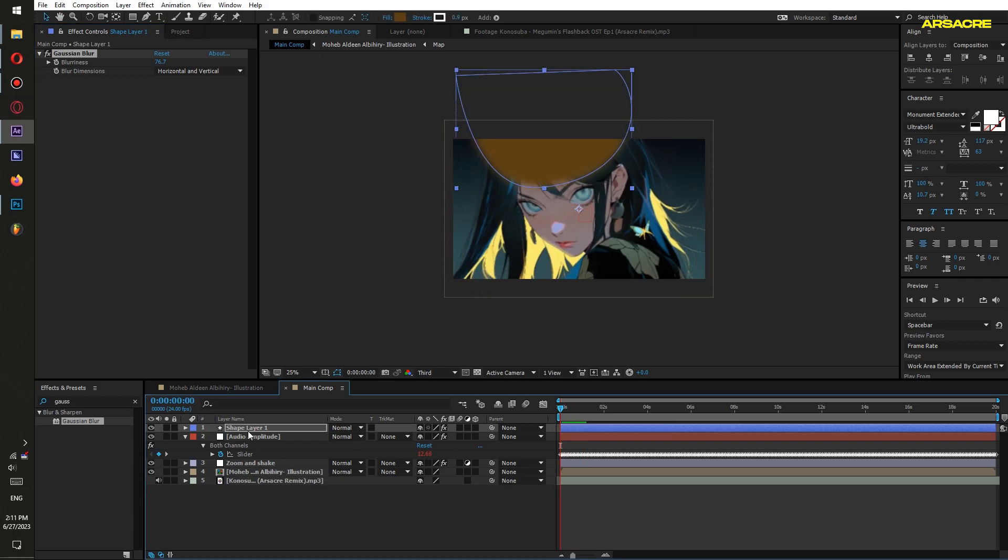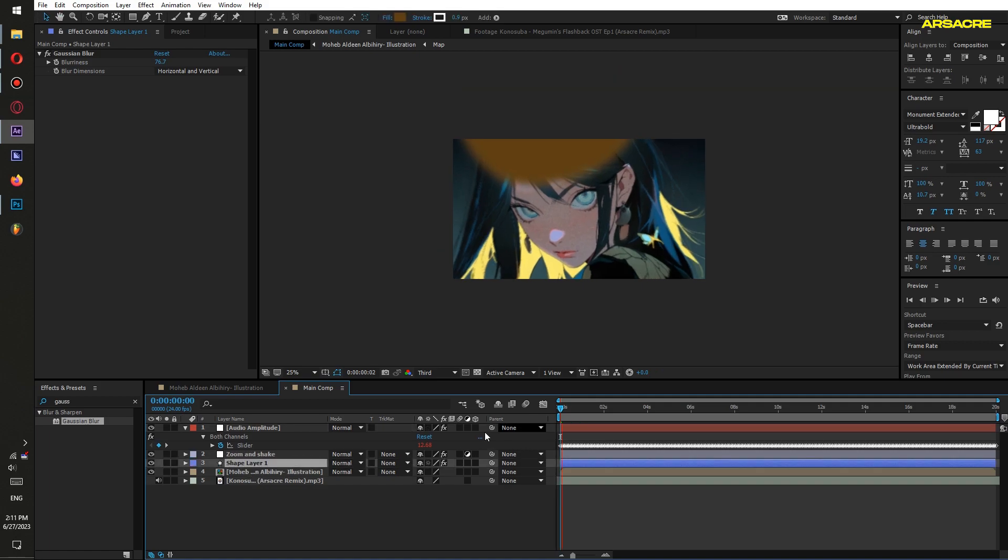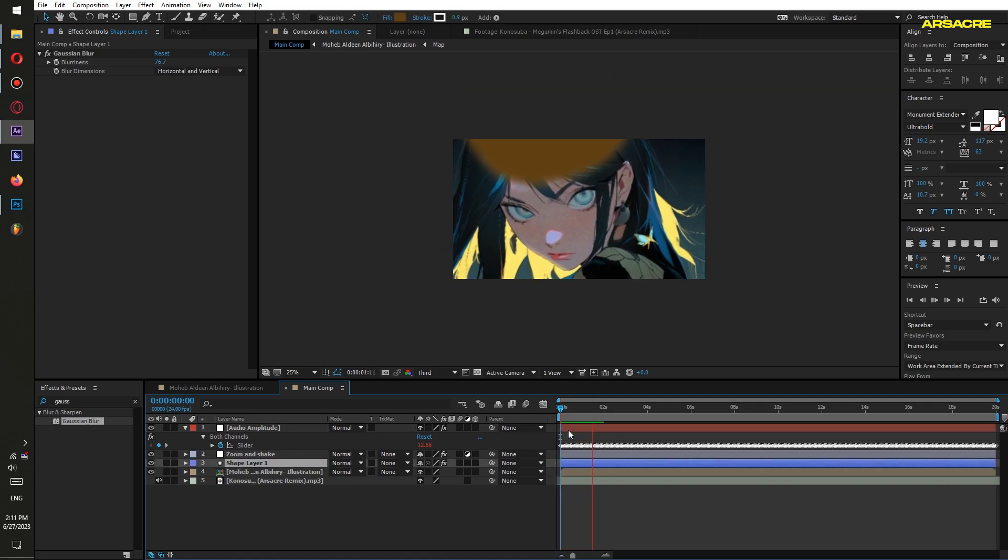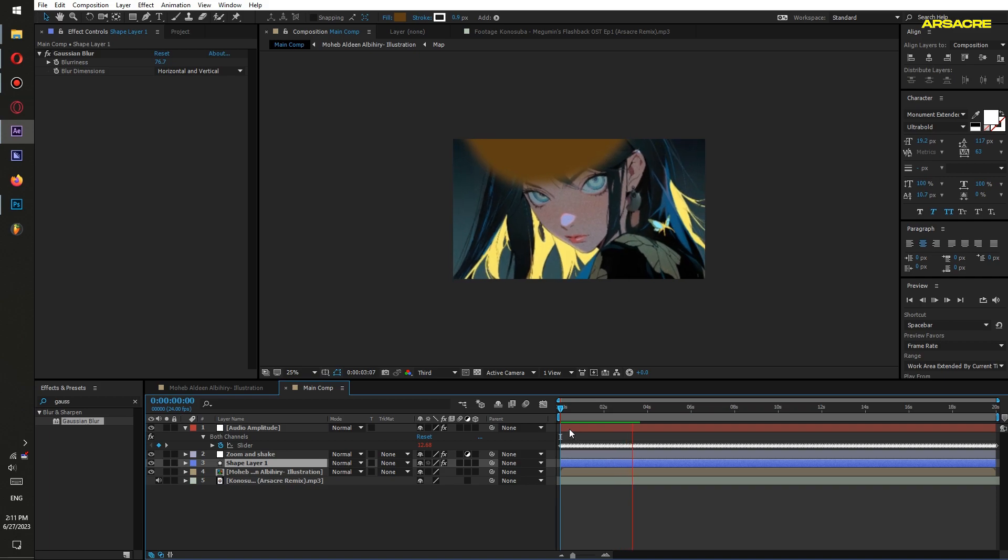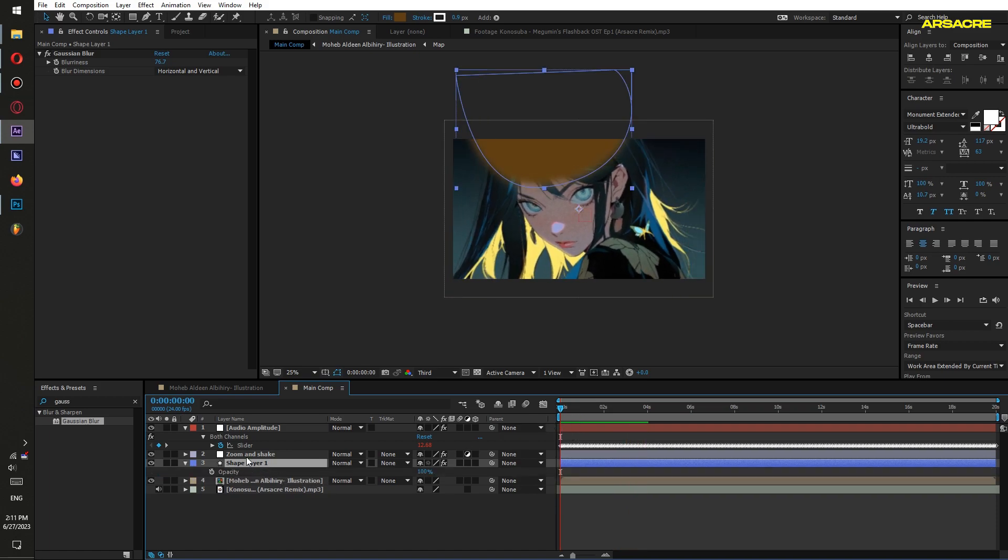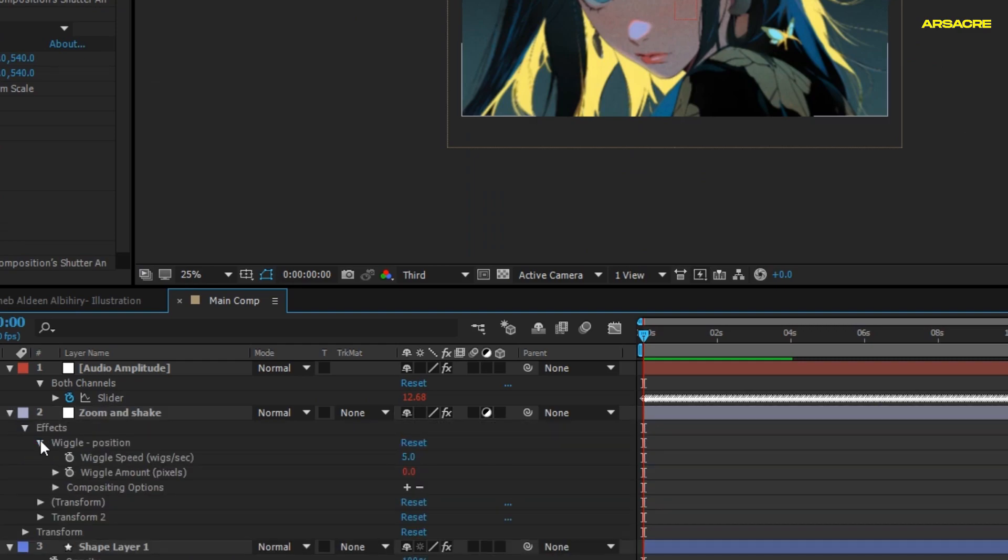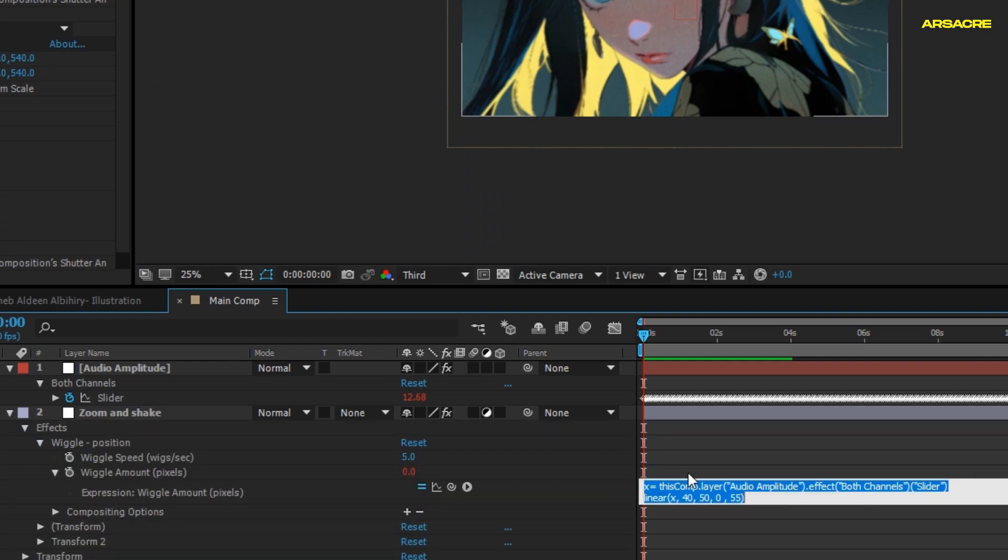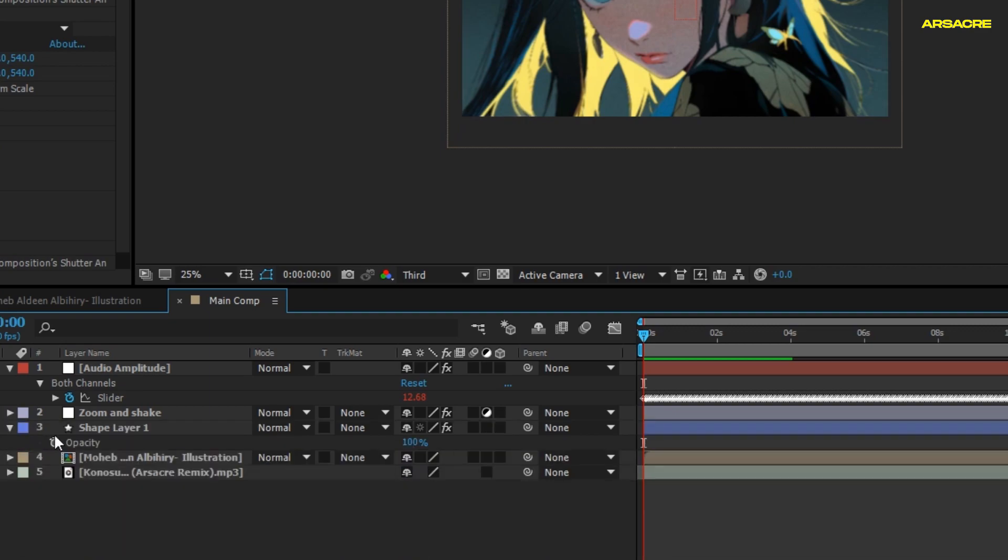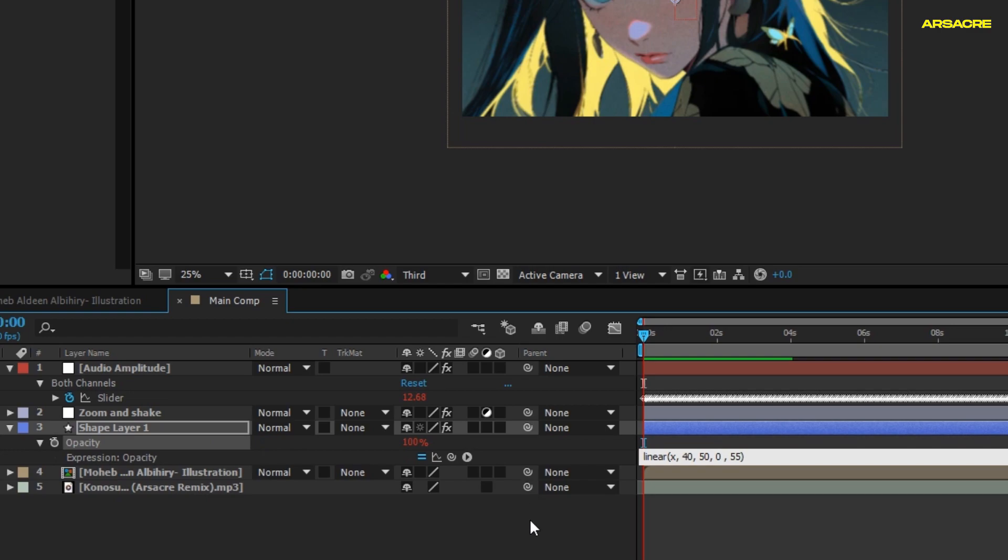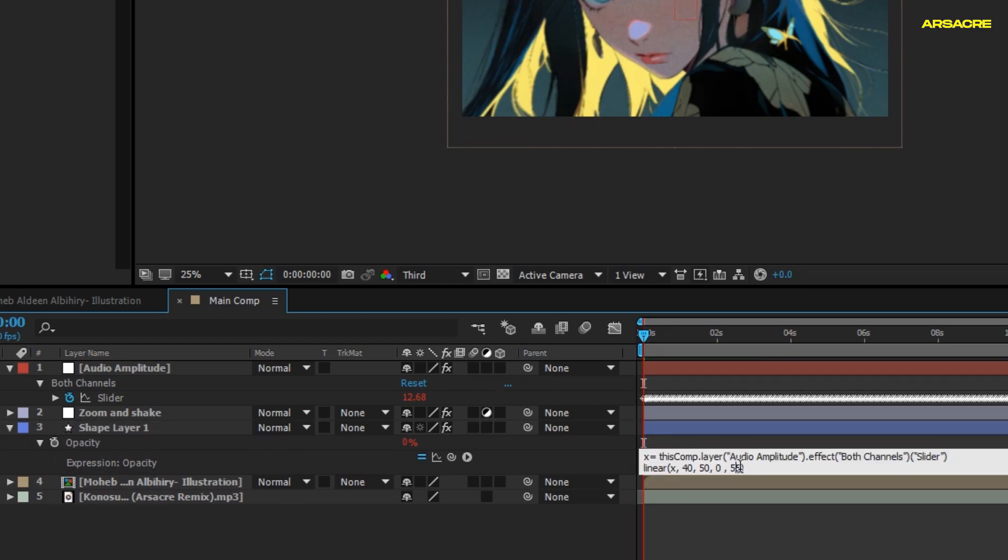Put the shape layer below your Zoom and Shake layer. Now copy this code from the Zoom and Shake layer and paste it under the shape's opacity. Then edit it like this.